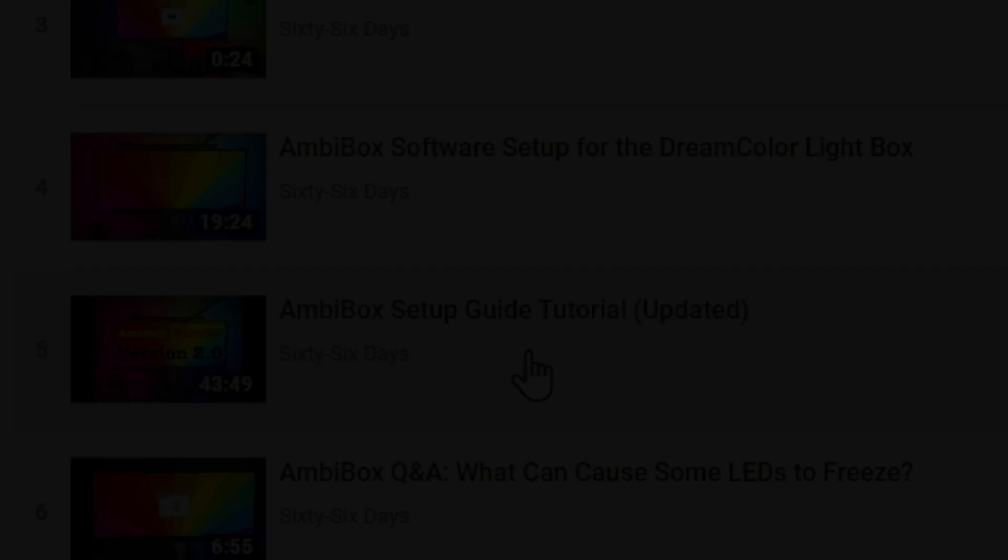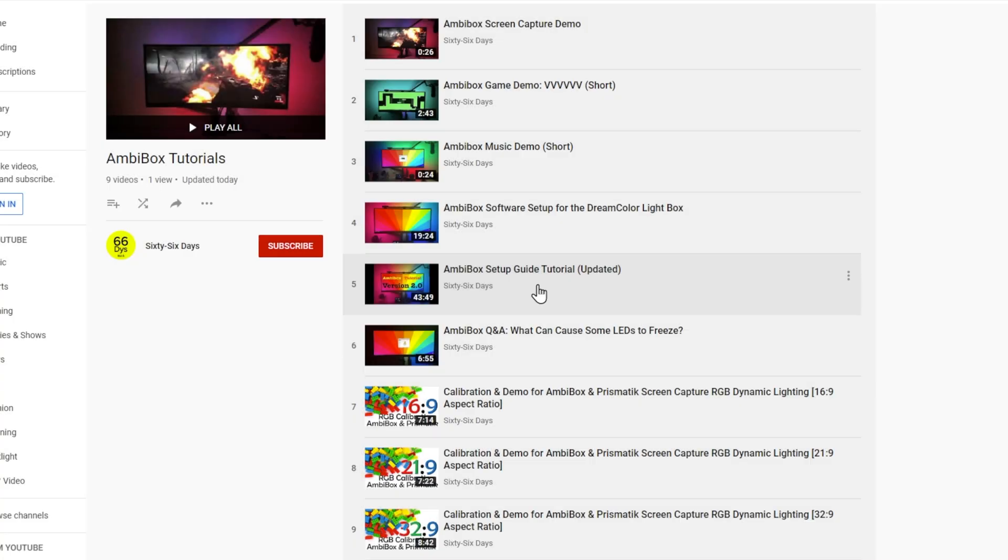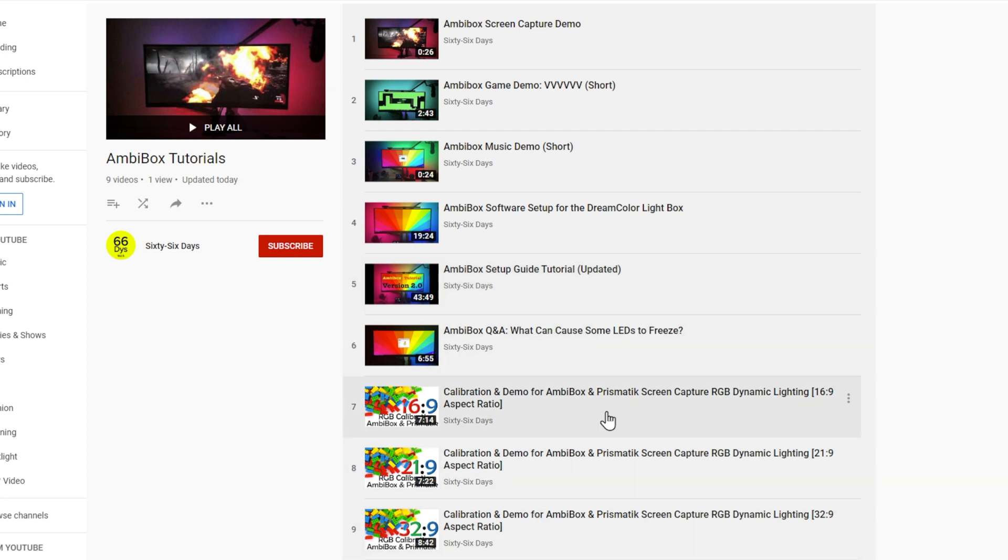For the purposes of this video, we're going to be utilizing these three at the bottom here, the 16 by 9, 21 by 9, and 32 by 9 aspect ratio calibration tools.